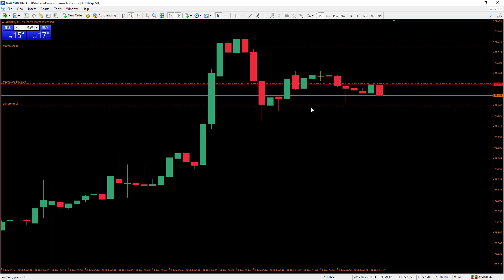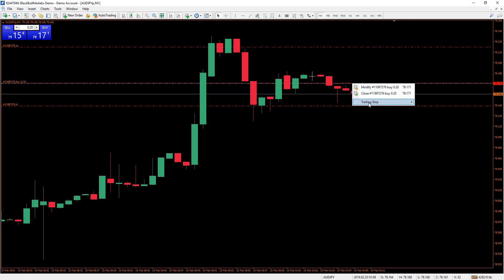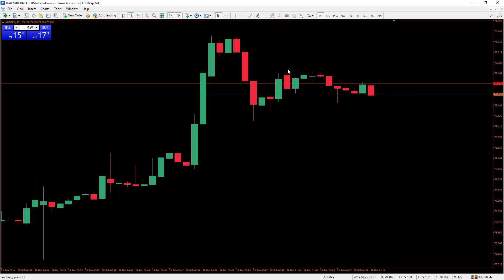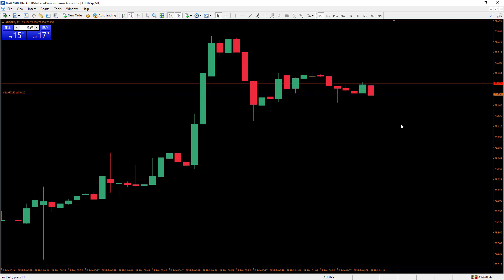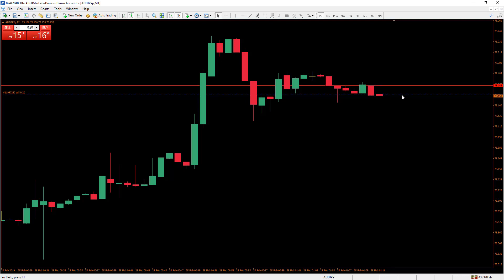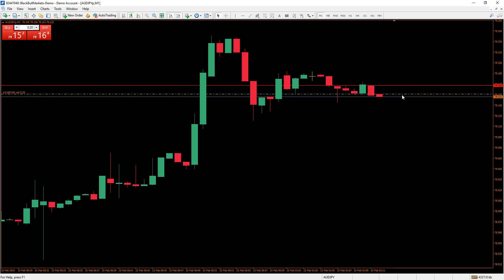We'll close this trade and show you how it works on a sell position. It's pretty much the exact opposite. We'll place a sell order — and you can see we've got entered at the actual market price. Be careful with this because it can affect your trading.